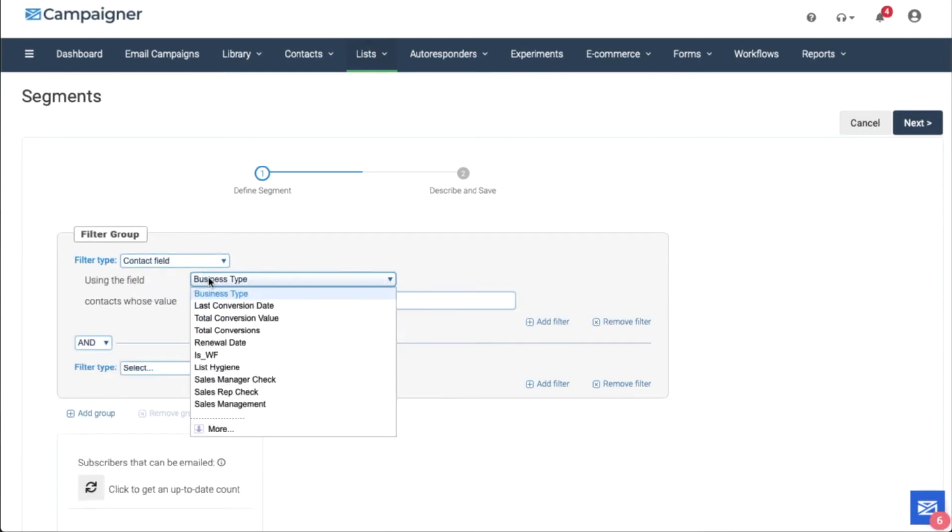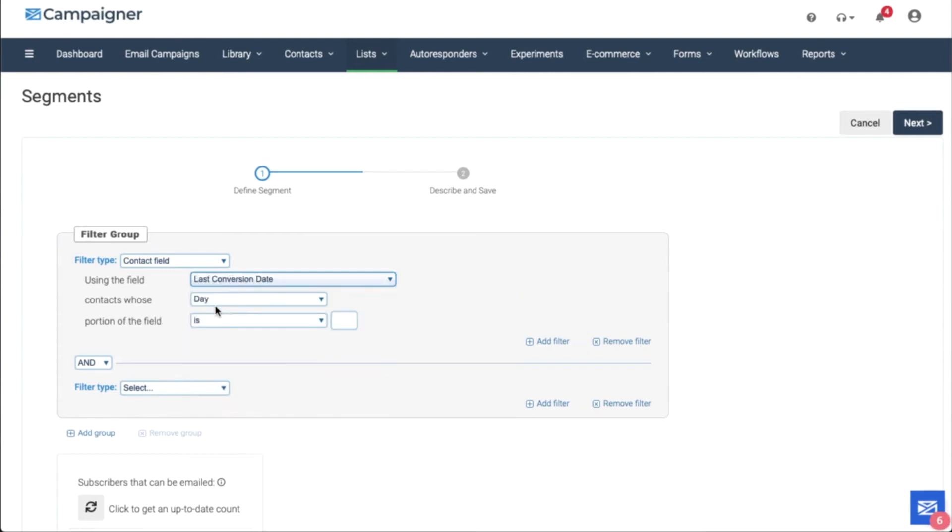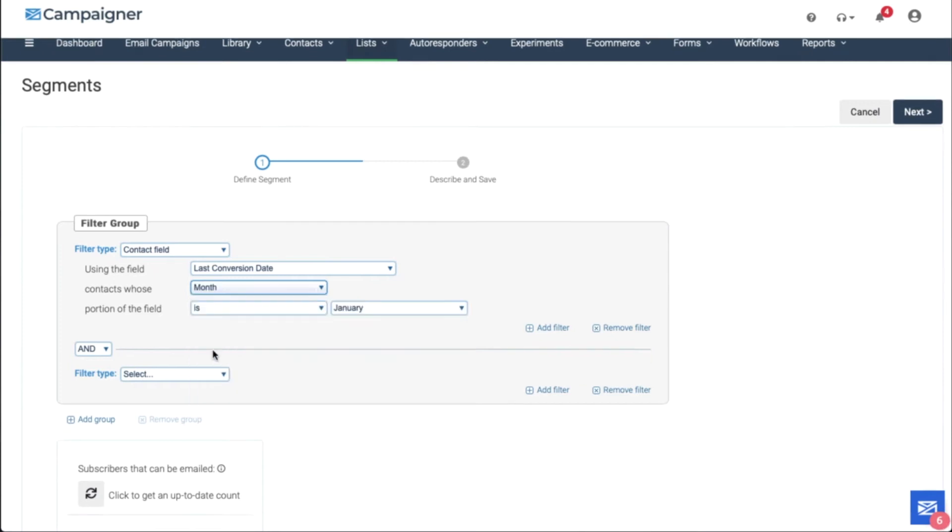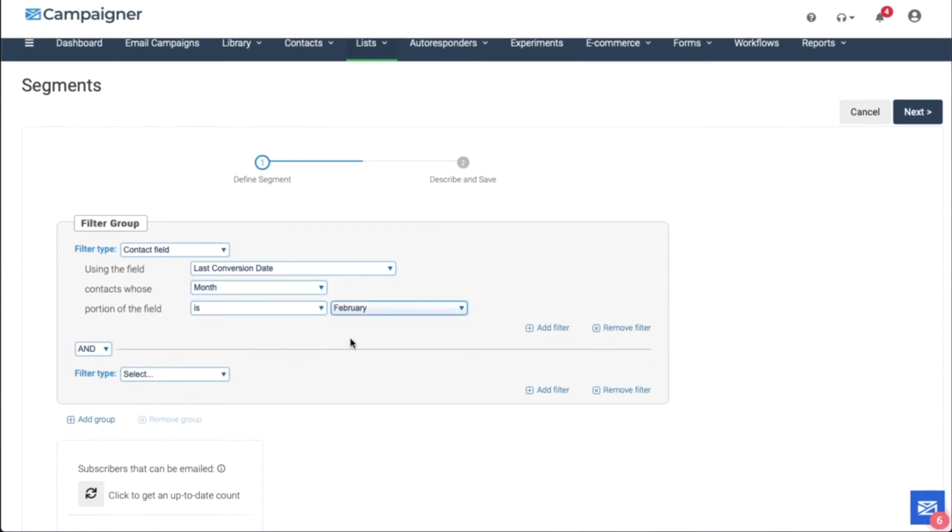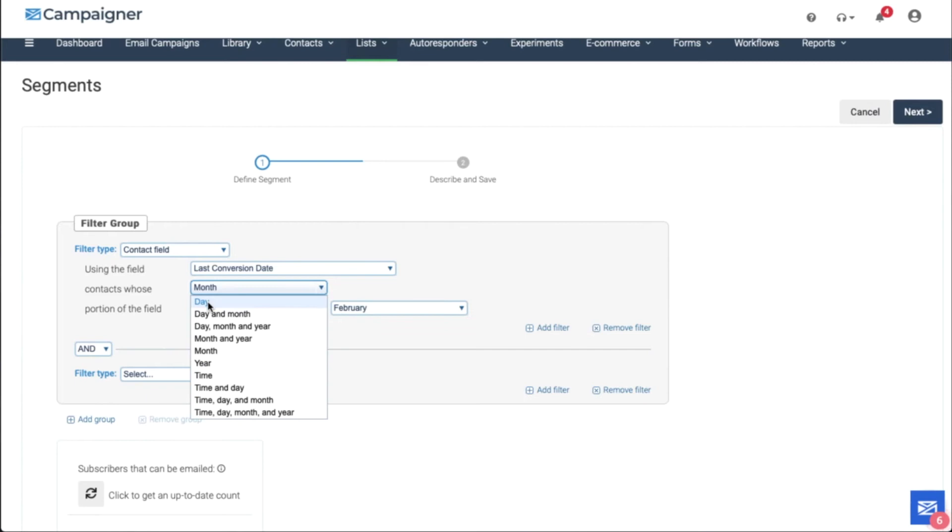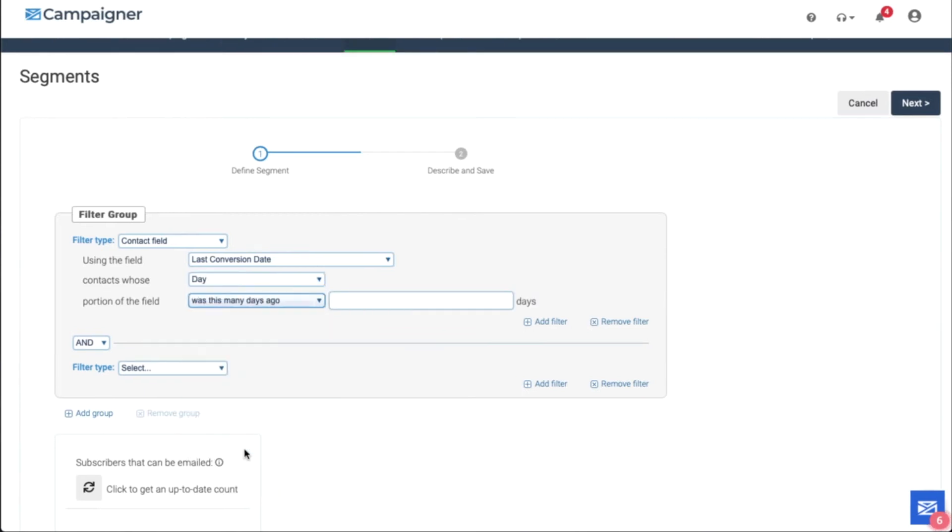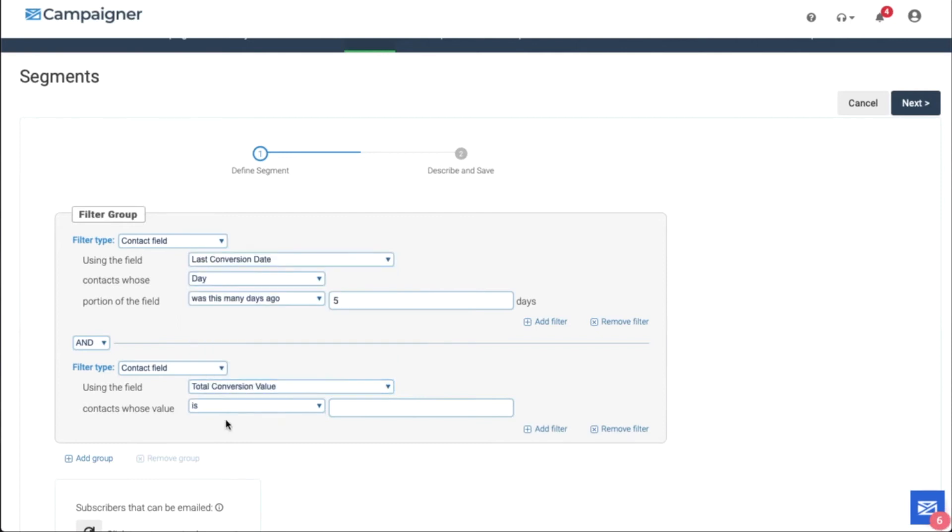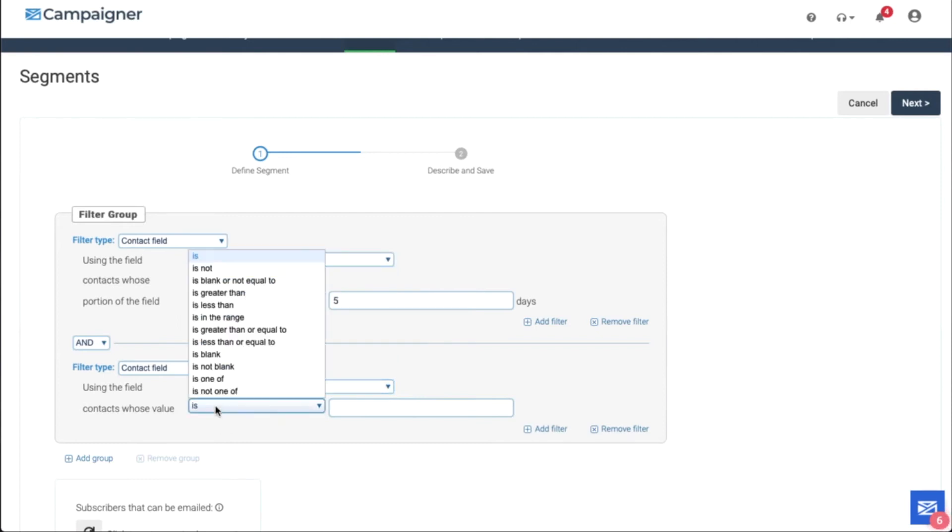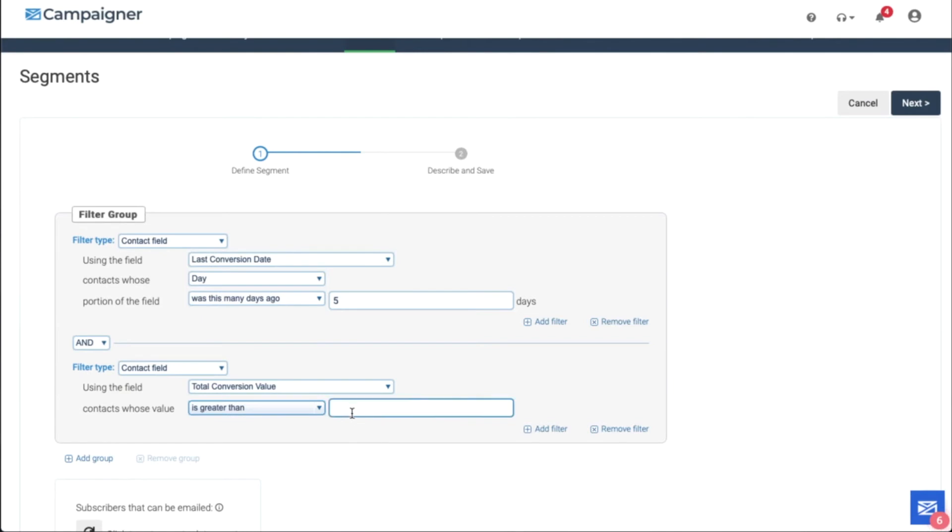Under the contact field, we can choose last conversion date and total conversion value. So let's choose last conversion date month is in February. Last conversion day was five days ago. And total conversion value is greater than $300.